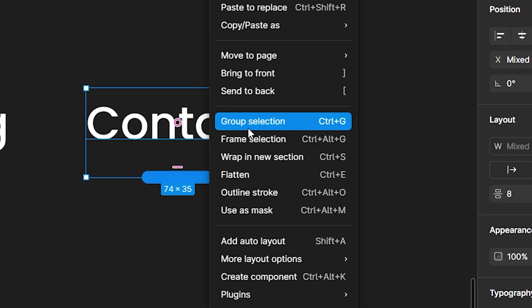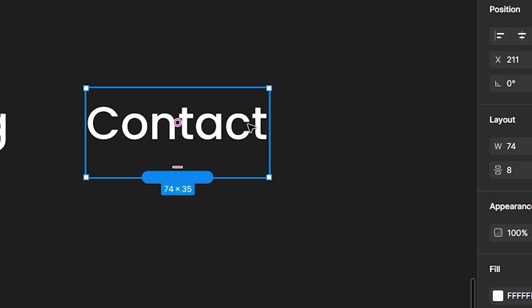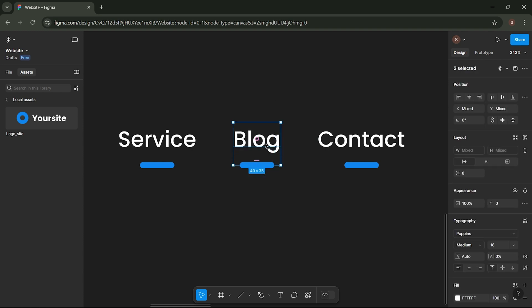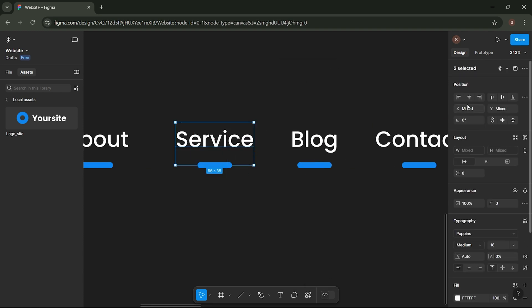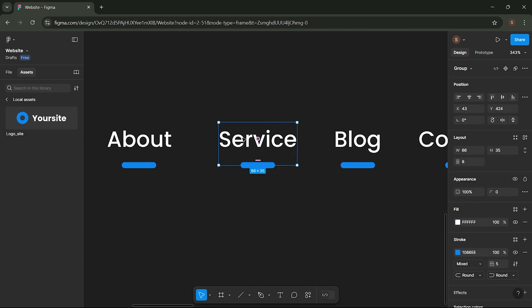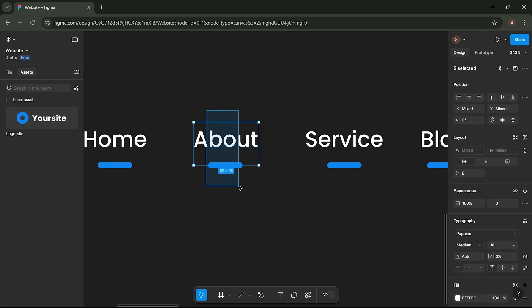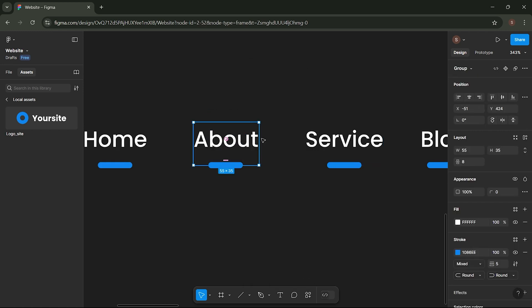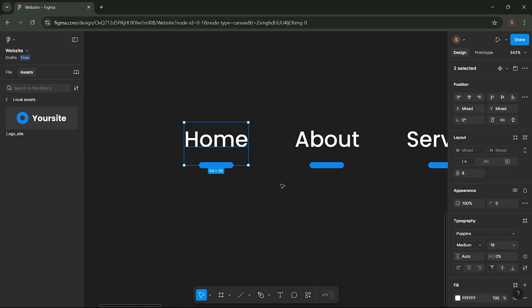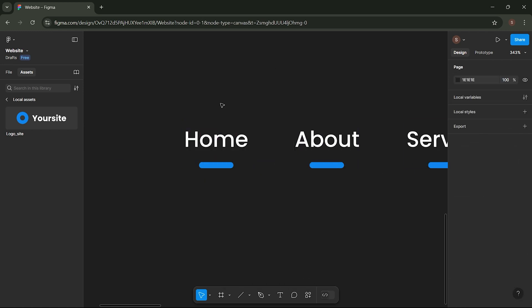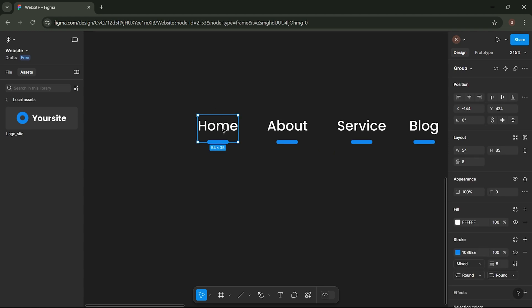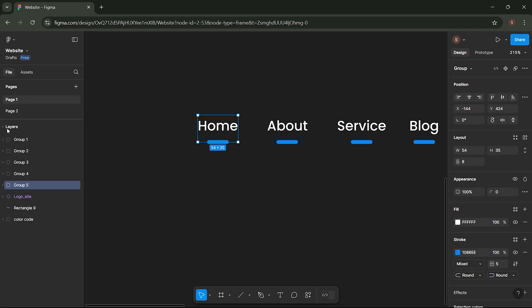Group each text item with its line. Then name each layer as shown below.